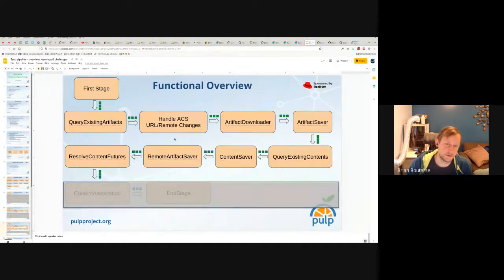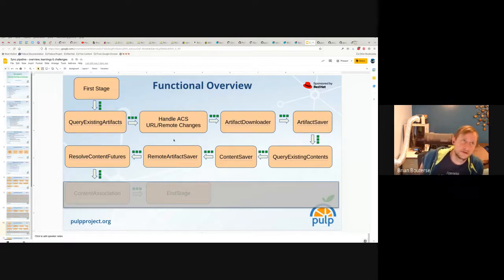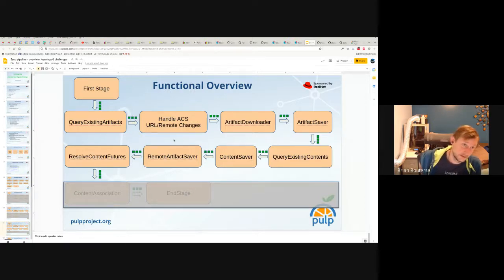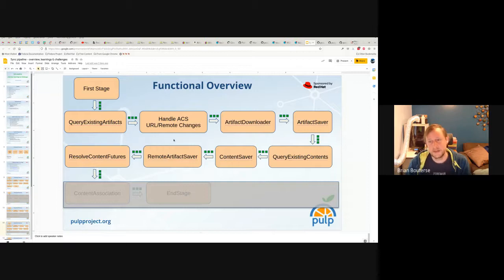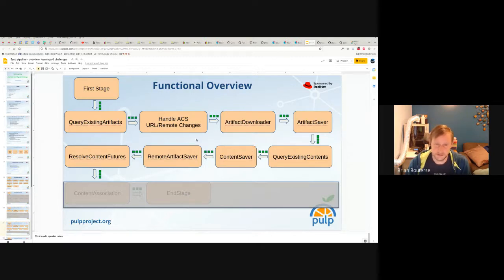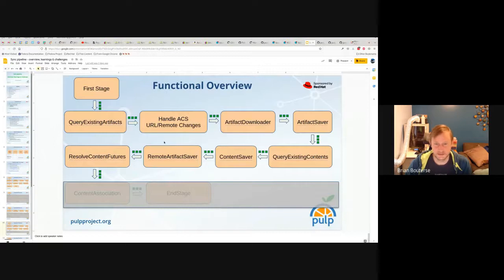Then there's the remote artifact saver. Remote artifacts are a memory of — for a particular artifact — where can I get this artifact later if I need it? Maybe your artifact got corrupted and you're running the repair utilities, or maybe you're downloading with policy equals streamed or policy equals on-demand, which means you didn't actually download data during the artifact downloader. The remote artifact saver creates all the remote artifacts in an efficient bulk way and determines if they're already present or not.